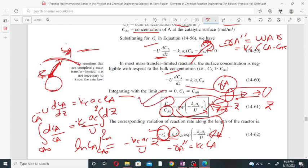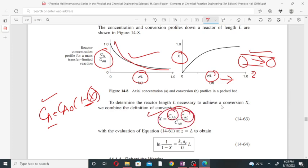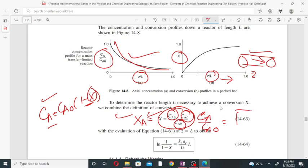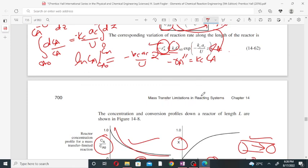The conversion can be related to the concentration by: X = (C_A0 - C_A(L))/C_A0, giving: 1 - X = exp(-(k_c·a_c/u)·L). After simplification, we get the relationship between reactor length L and conversion X. When reactor length increases, conversion increases. This concludes the introduction to mass transfer limitation in packed bed reactor systems — end of Chapter 14.